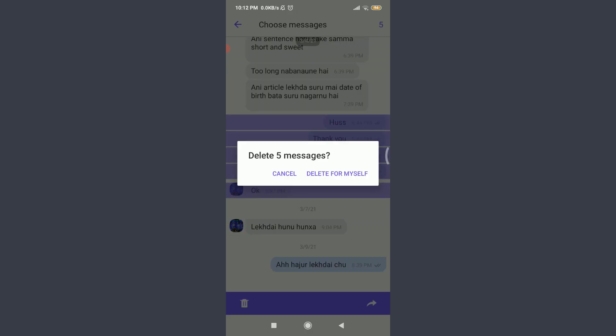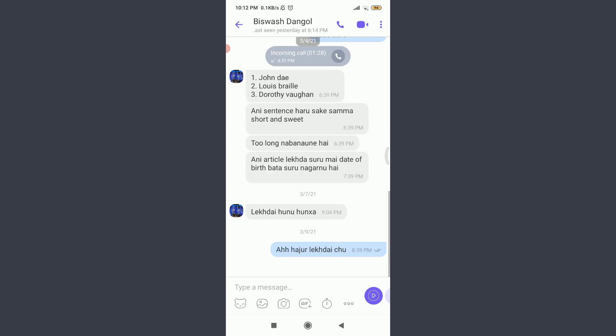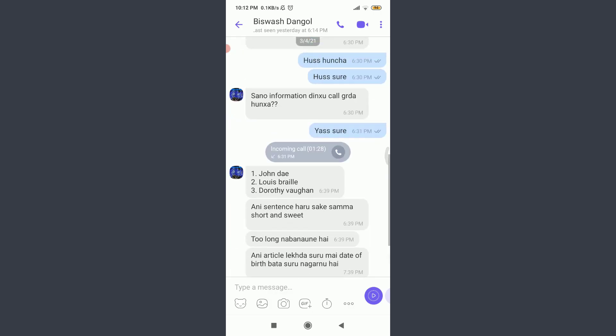If you want to delete this message, tap on delete for myself on the right corner. So, you can see that this message has been deleted.